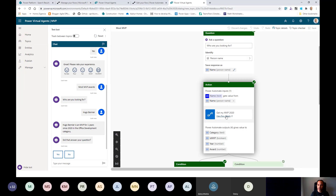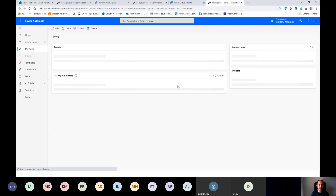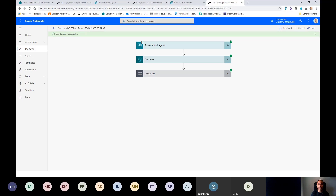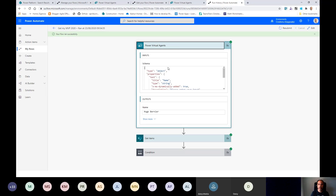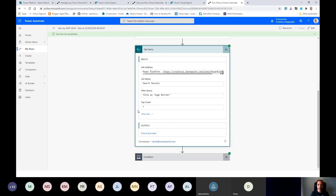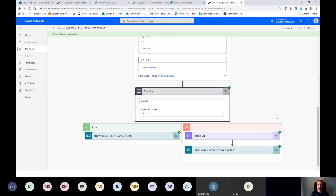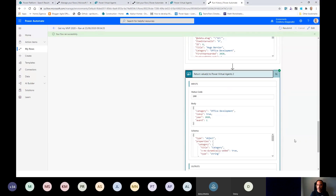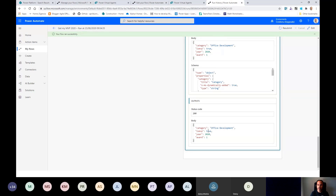Let me show you the workflow behind that. Those of you who've worked in Power Automate will find this familiar — it's just a regular Power Automate workflow used as part of the virtual agent. The virtual agent passes input parameters; I query the SharePoint list looking for a title match equal to 'Hugo Bernier.' If it finds a match, it parses out the information and passes those parameters back into the virtual agent.